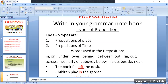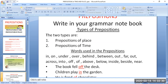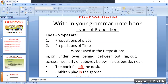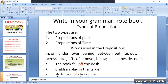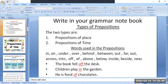Words used in prepositions include: in, on, under, over, behind, between, out, far, across, into, off, above, below, inside, beside, and near. We can also make simple sentences with these words — for example: 'The book fell off the desk,' 'Children play in the garden,' 'He is fond of chocolates.'